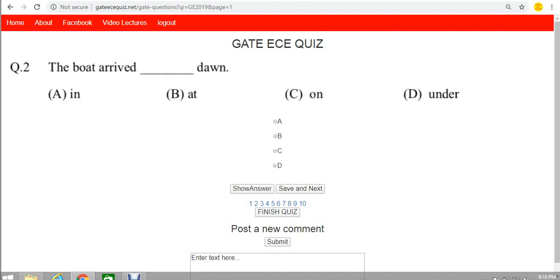This is question number two from GATE 2019 paper. It is an aptitude question, so it is simple. It's a fill in the blanks question for one mark. The question is: the boat arrived dash dawn.